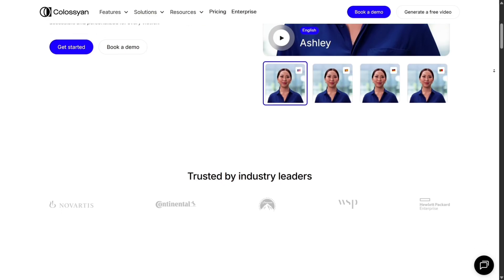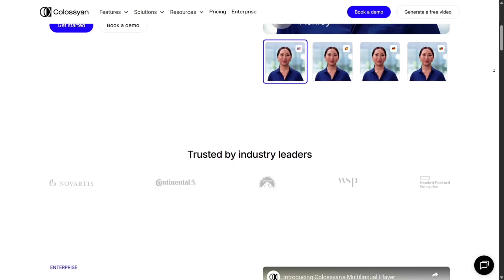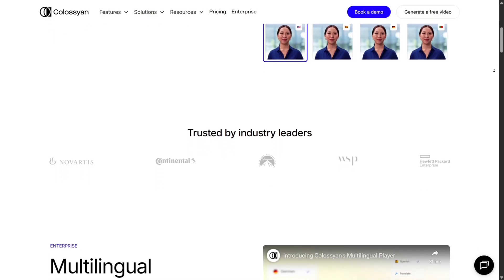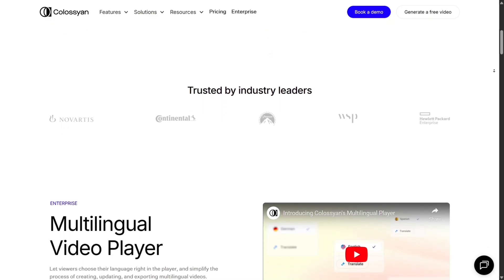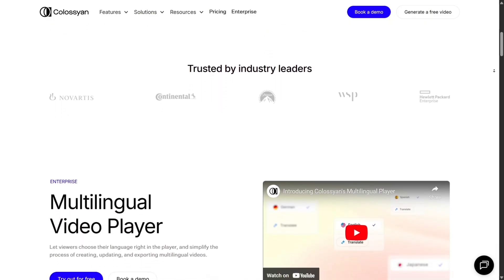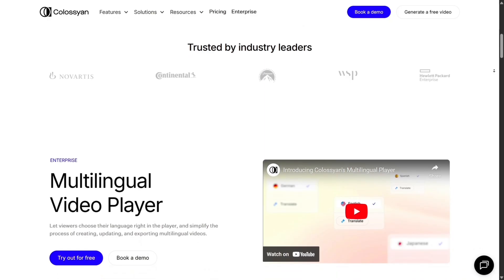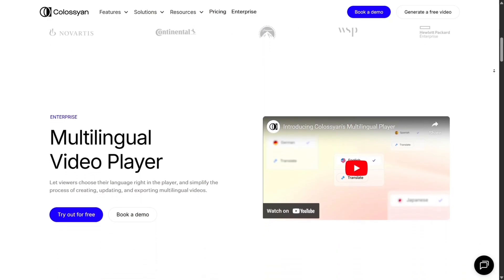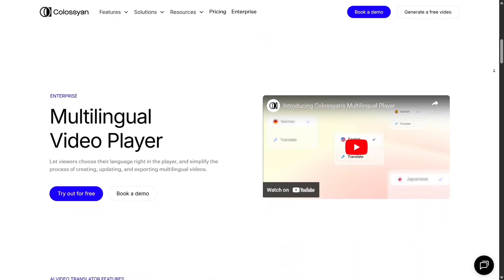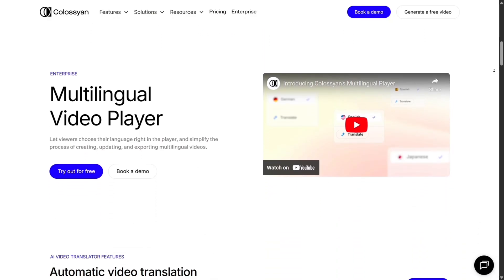To unlock full HD, more minutes, advanced avatars, and features, you'll need a paid plan. Some users mention the pricing can get steep if you need a lot of video content continuously.